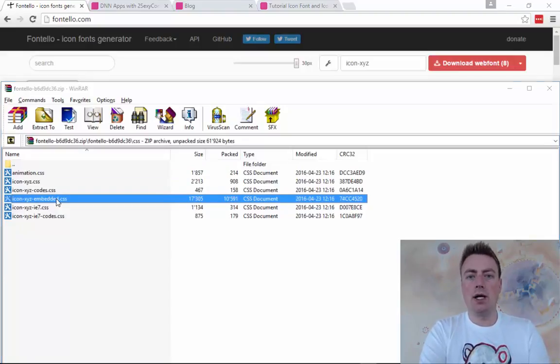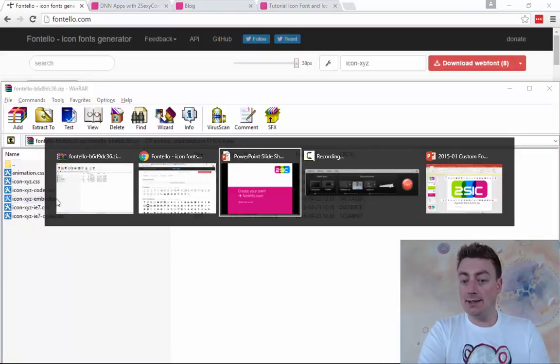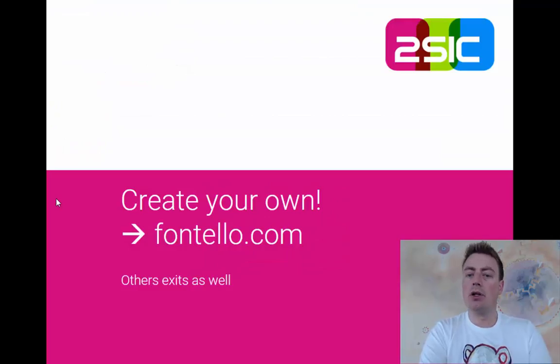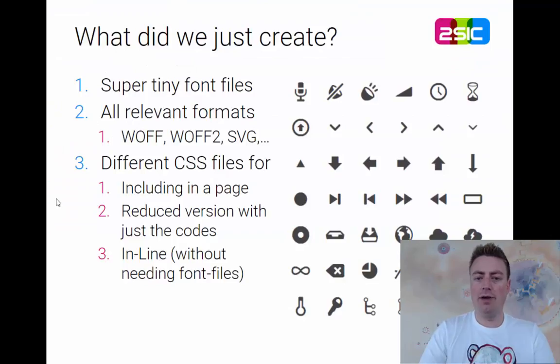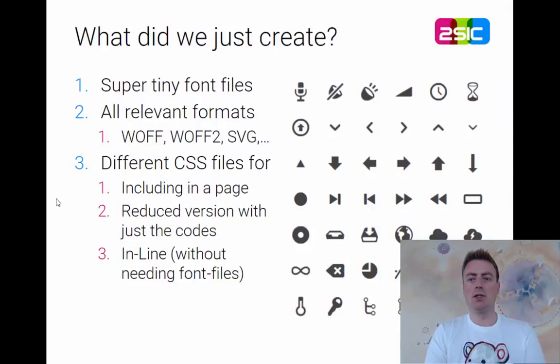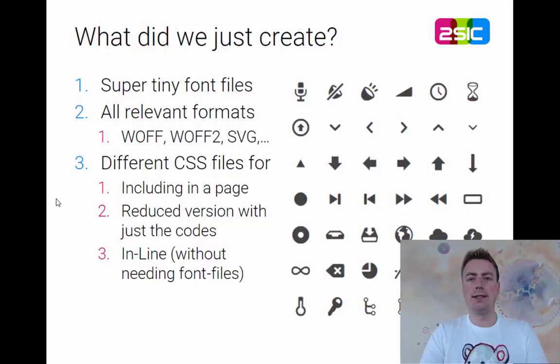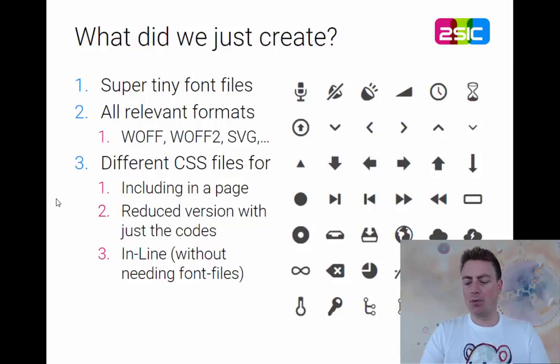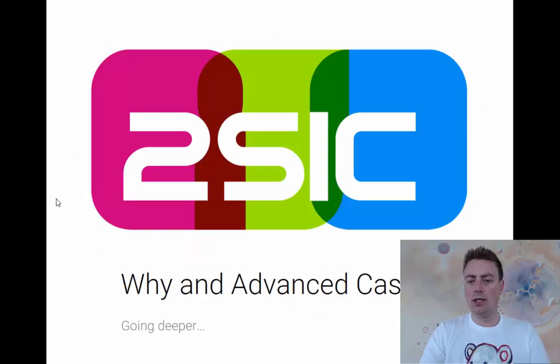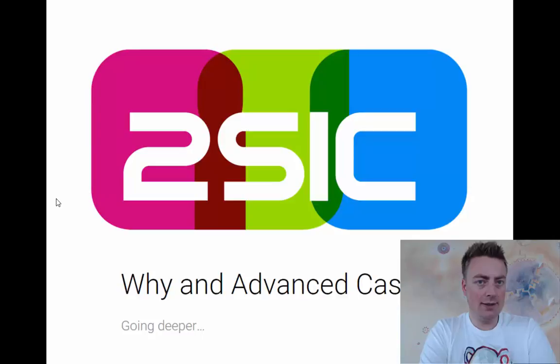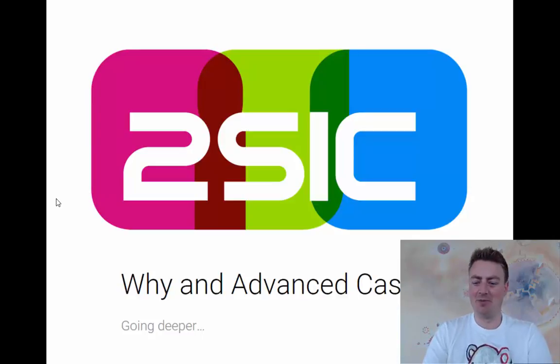That was the entire thing in 99 seconds and now we're going to look at some more advanced use cases. Because this is what we just created. Super tiny font files, all the formats and all the CSS versions. Now let's look at some more advanced cases now that our 99 seconds are over.